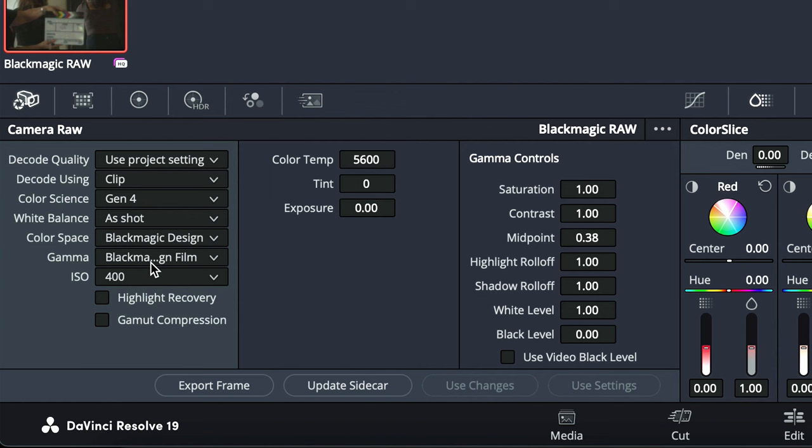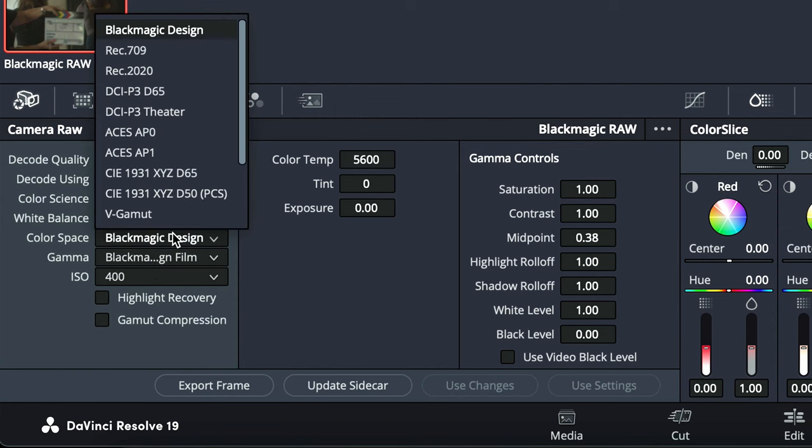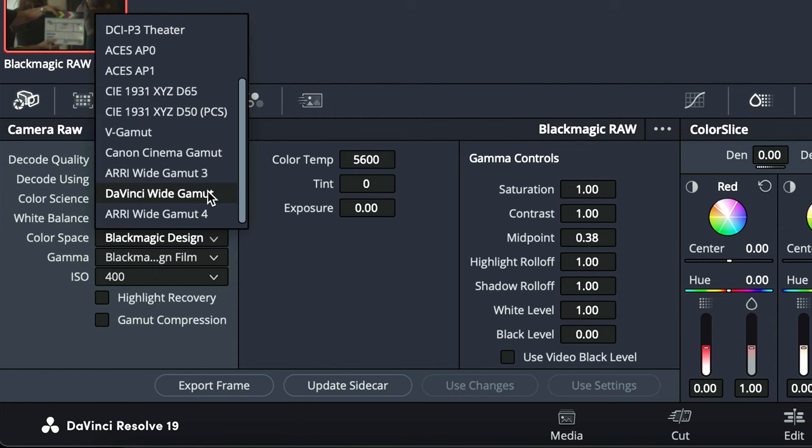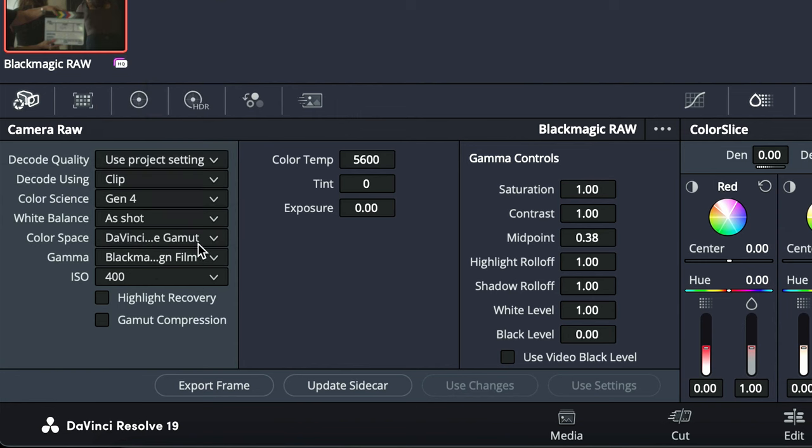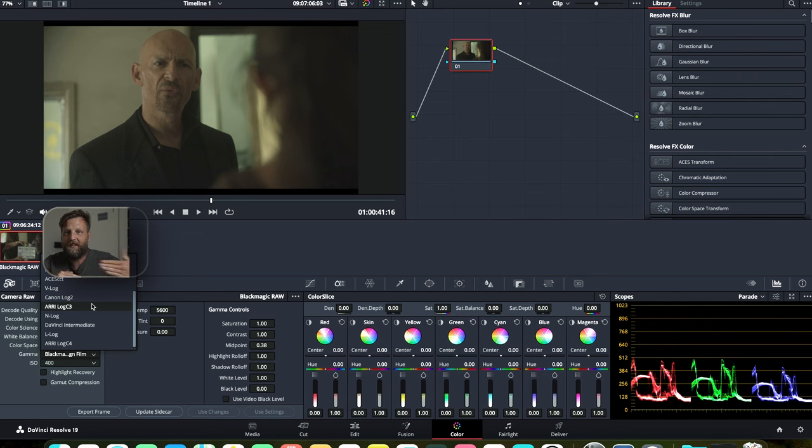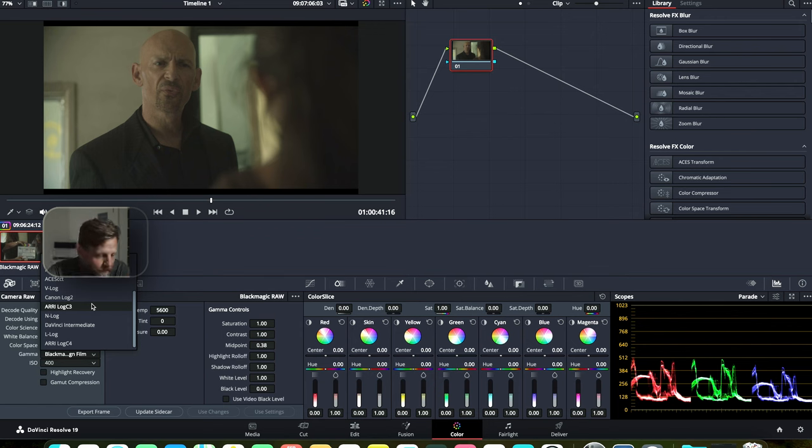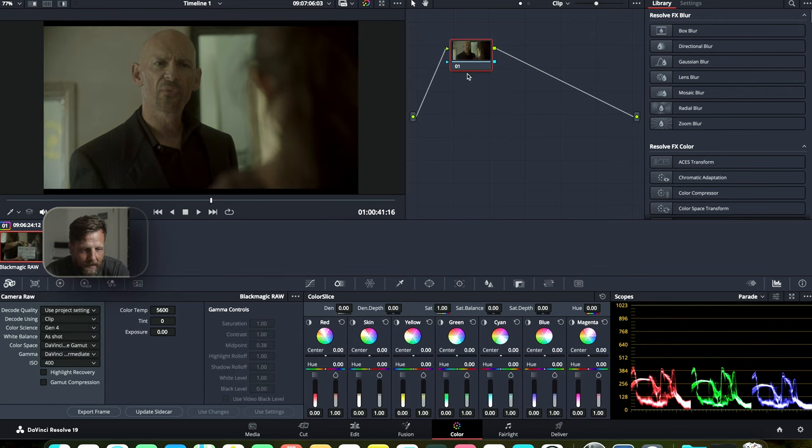Now, if you do shoot on the Pocket Cinema or the Ursa or the Pyxis that's coming out, which everyone is excited for, if you shoot in BRAW, it does have some very awesome benefits. One of them is that you can change the color space and the gamma in the raw card to DaVinci wide gamut, DaVinci intermediate. And what this does is that it just eliminates one of the CSTs that you're going to have to put in to create this look properly. I'll show you guys what I mean.